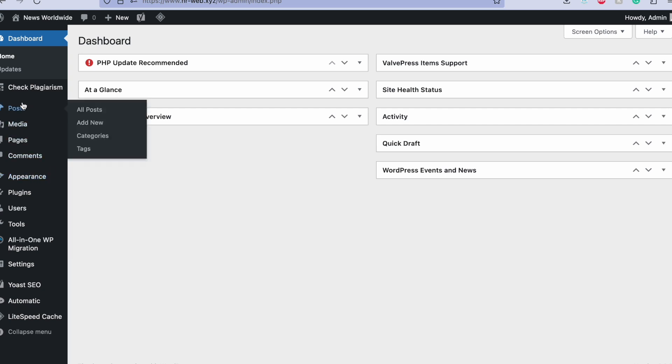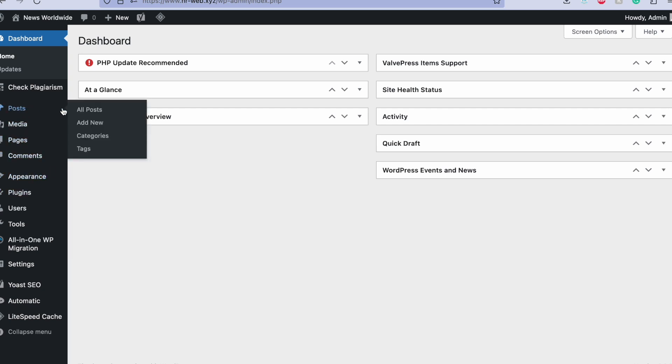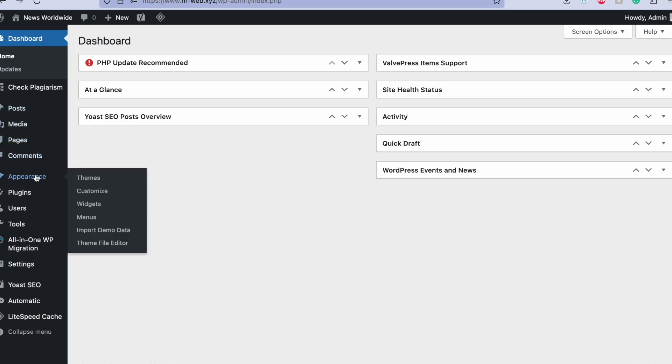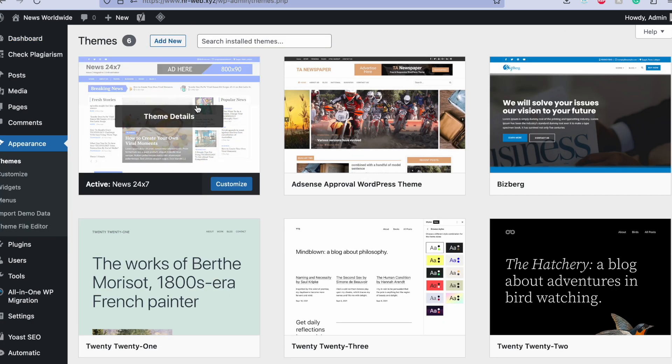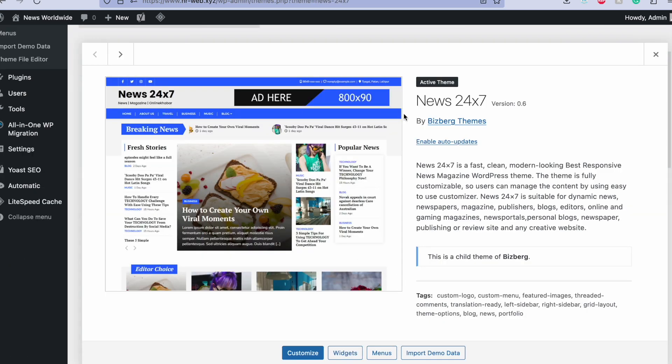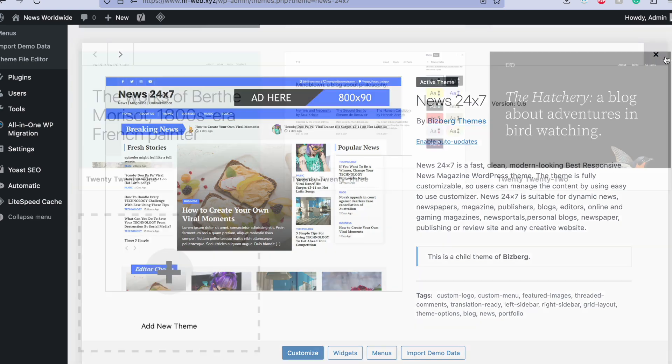You will get this type of WordPress dashboard and the first thing you need to set up is the theme. I recommend News 24/7 theme because I tested this theme on more than 100 websites and all got approved. This is a tested theme and I will drop the name in the description box.